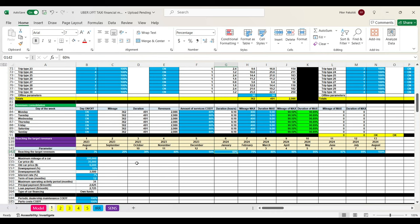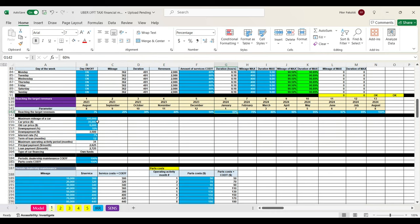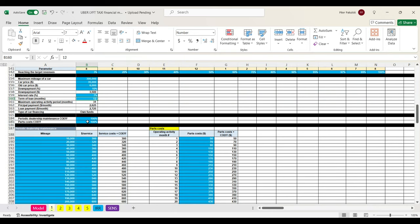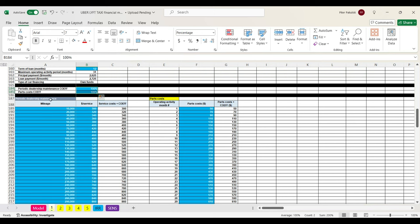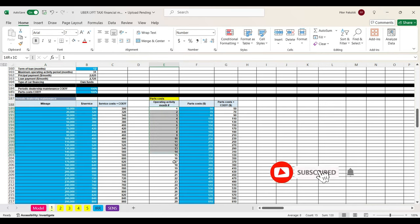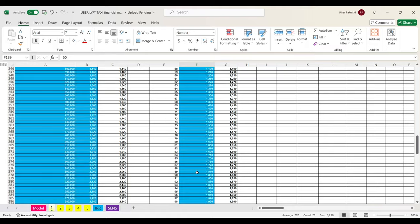Our car won't last forever — one day we will sell it. Here we can set up the mileage at which the car will be sold. We also input new car price and old car price. When we buy a new car, we specify the amount of down payment in percentage, car loan interest rate, and term of car loan in months. Moving to parts cost and dealership maintenance: starting with scenario coefficients, then we have inputs for periodic dealership maintenance mileage and cost of periodic maintenance at the dealership.